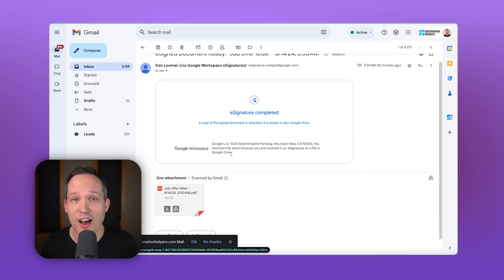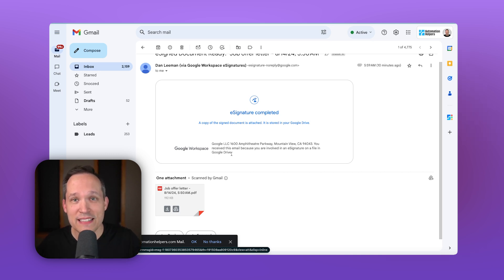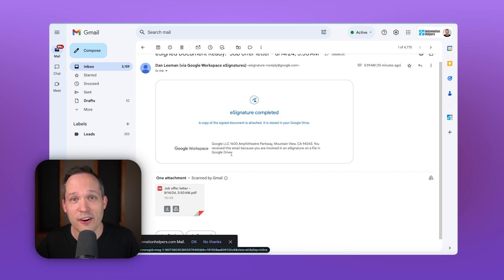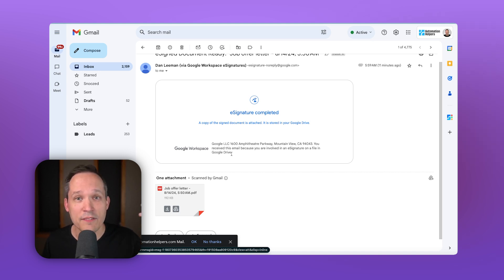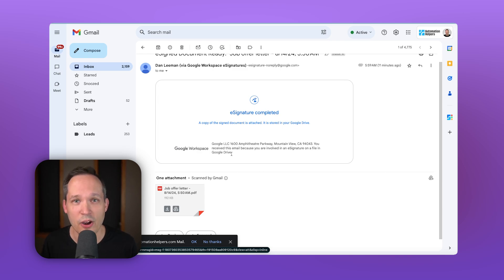The other part that we could automate is because we receive an email notification that says, hey, everybody's now signed this, we could use that as a trigger to be able to update something like our CRM and say, everybody has now signed this, and actually take a copy of the PDF so that we could upload that attachment where we need it to go.